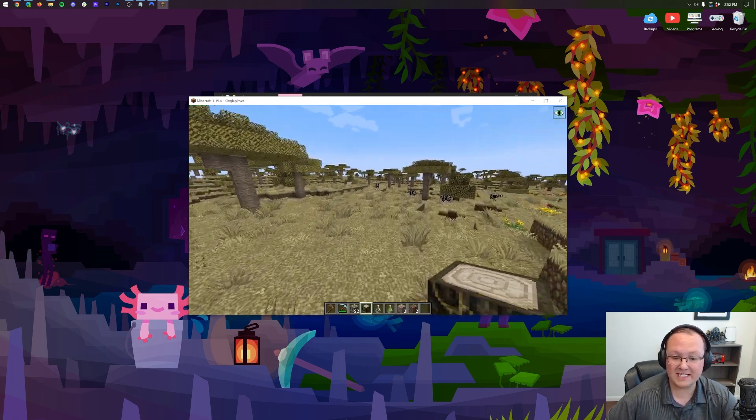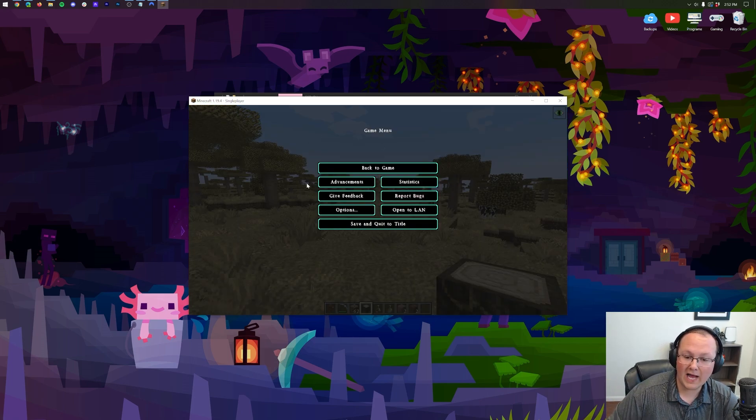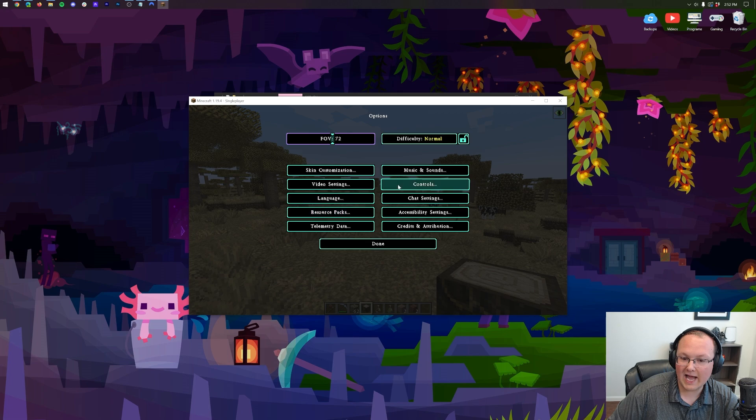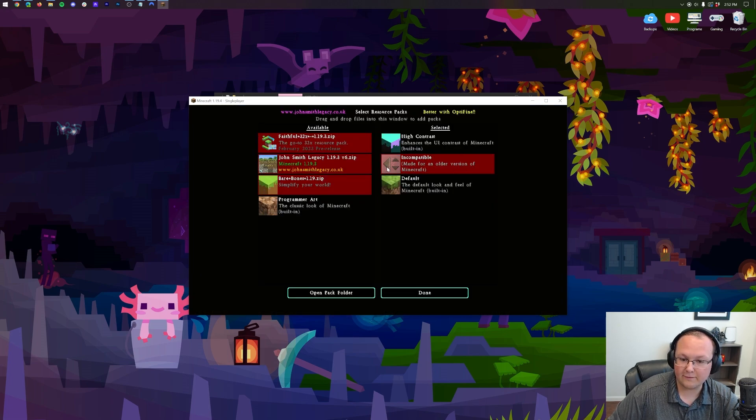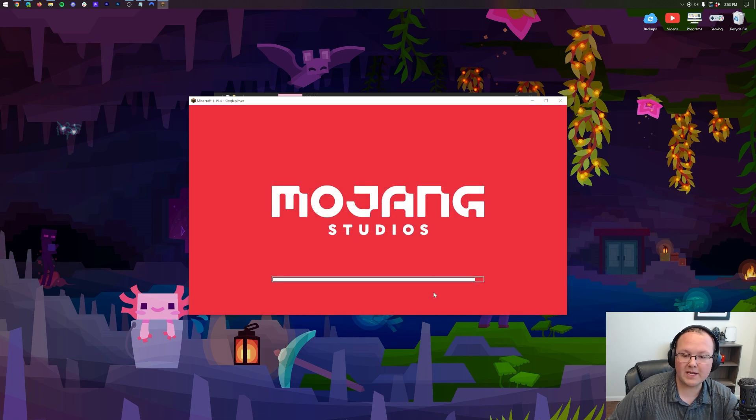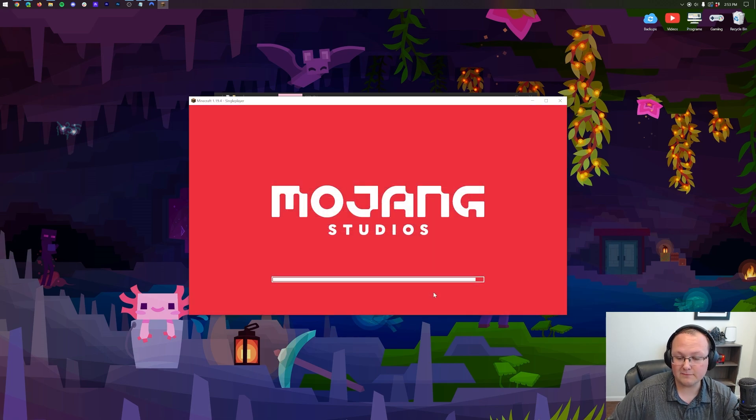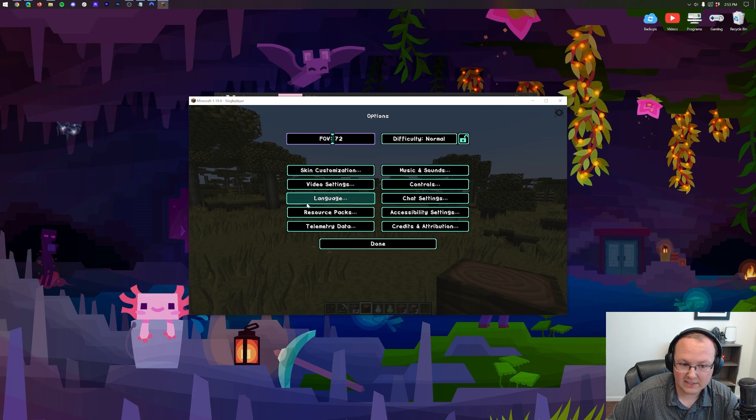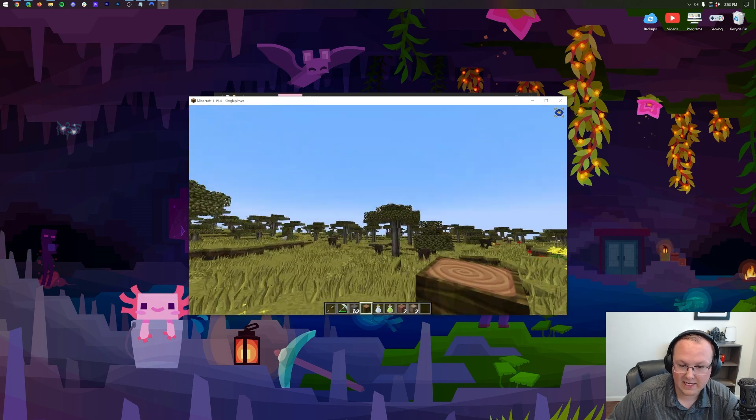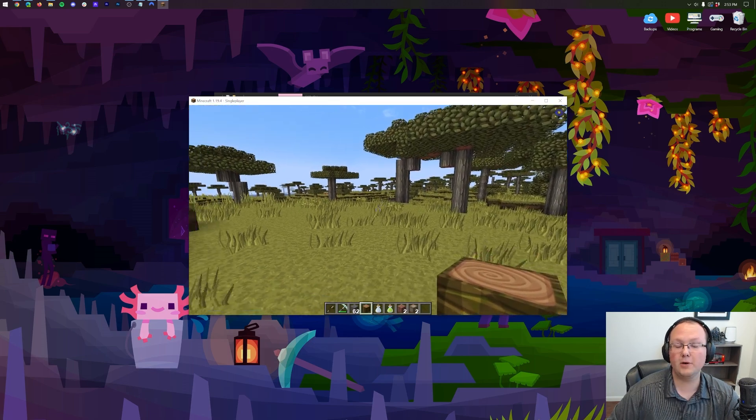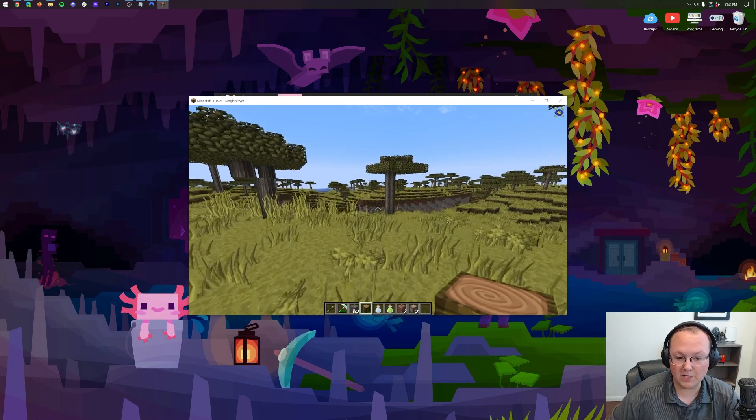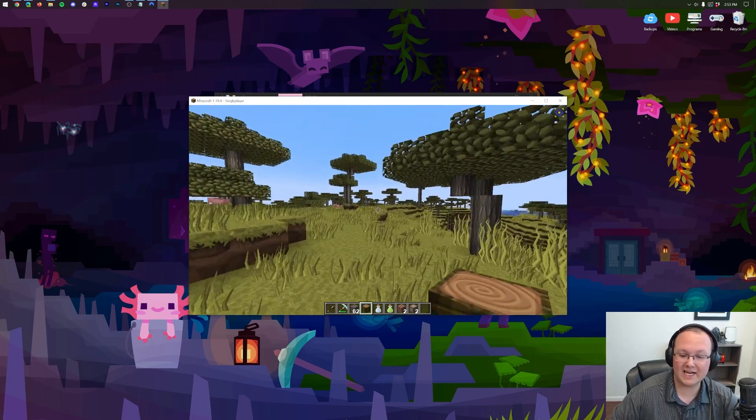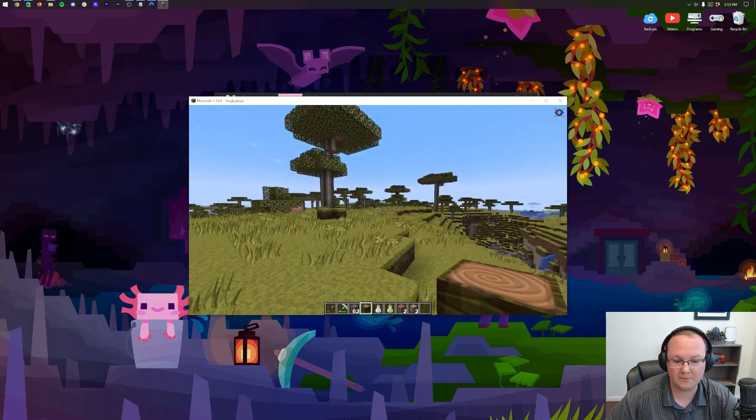But nonetheless, that is an example of stacking a texture pack. The UI is the high contrast UI here, right? Then it's going John Smith Legacy. We wanted the Pure BD Craft textures. We can enable those and the UI doesn't change. The UI is still high contrast, but this is SPAC's Pure BD Craft. Pretty cool example there and a great way to showcase exactly what I mean by stacking those texture packs.